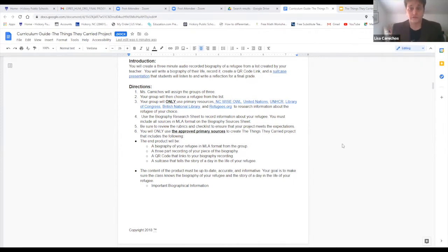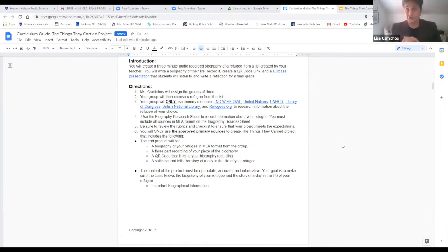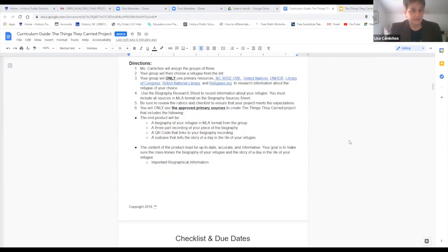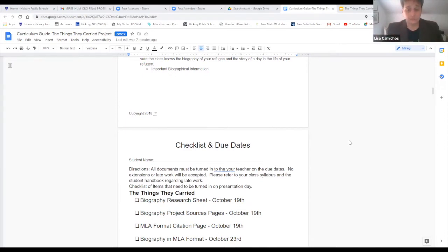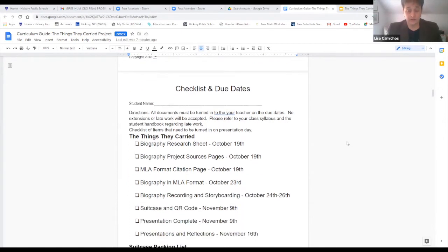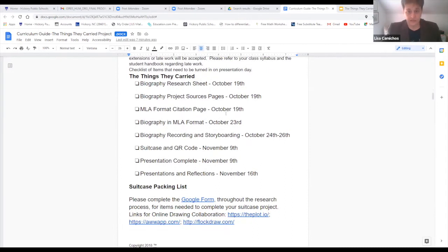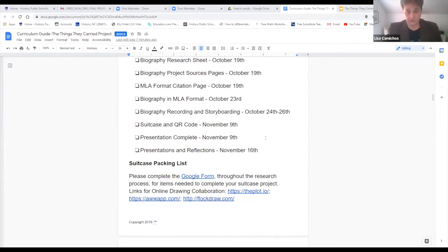The first thing students had to do was create a three-to-five page typed paper using MLA format. As a social studies historian, I really like the Chicago style — I fought for it — but my friend's a librarian and I lost that battle. Students were graded on every single aspect of their work. They had to complete a biography sheet, list their sources — that was a grade — the citations were a grade, and the written paper itself was a grade.